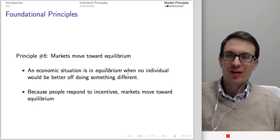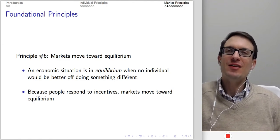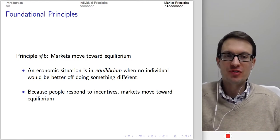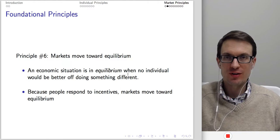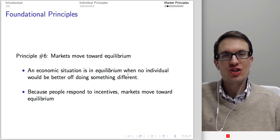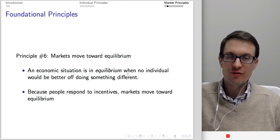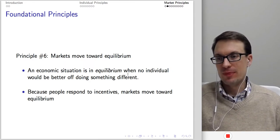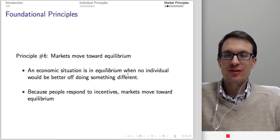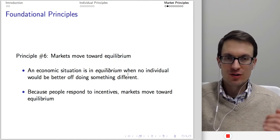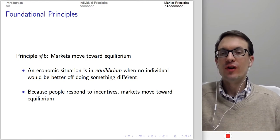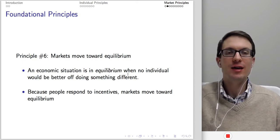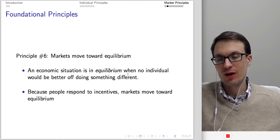Another principle: markets move towards equilibrium. We assume there's a tendency for markets to want to be in equilibrium — a situation where no individual would be better off doing something different. There are no further changes to your plan of behavior that could make you better off. This is a consequence of the fact that people respond to incentives. As buyers and sellers respond to the price incentive, the market moves to equilibrium such that the amount supplied matches the amount demanded.